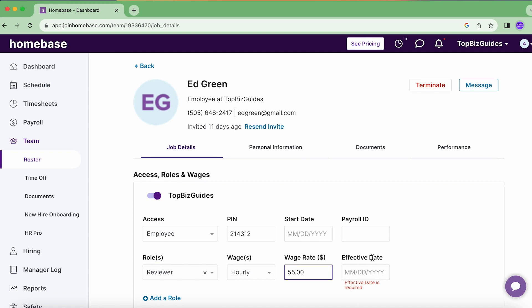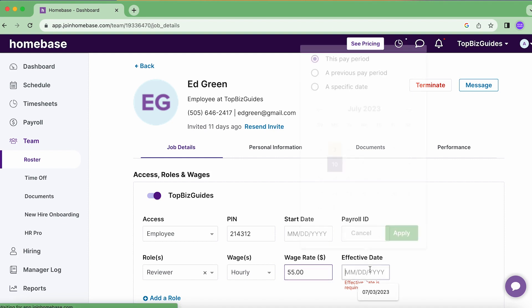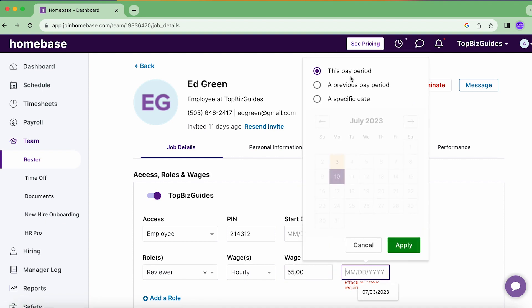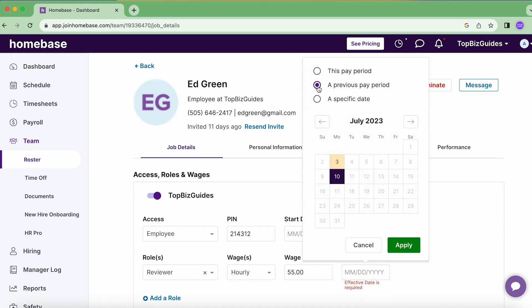So the first thing that we're going to want to do is navigate over to the team on our sidebar. After that we'll be brought into the roster section under team automatically so we don't have to click anything else and we can see that we have the wage column over here on the right.